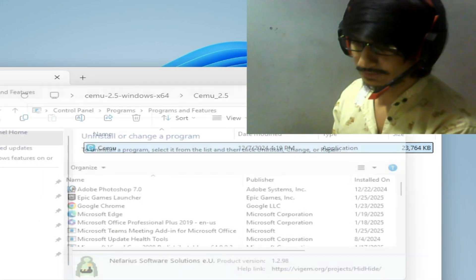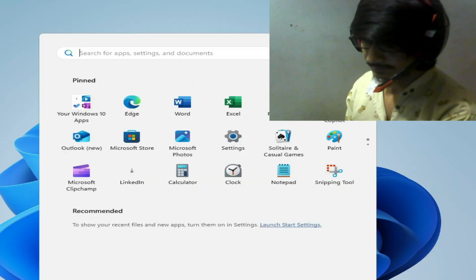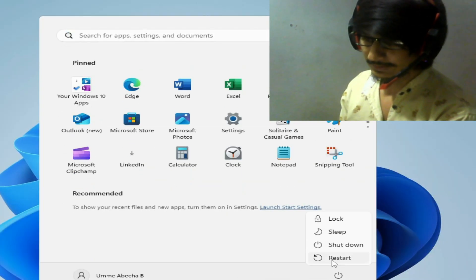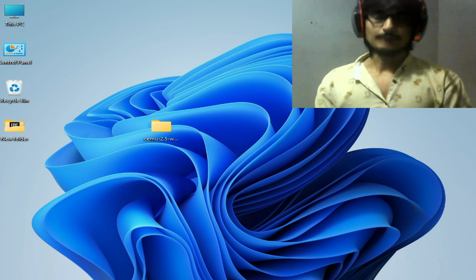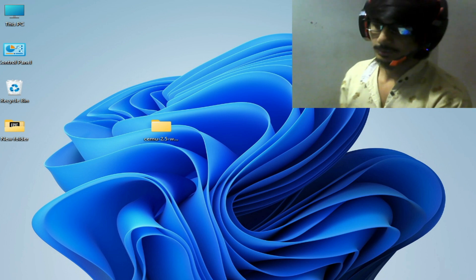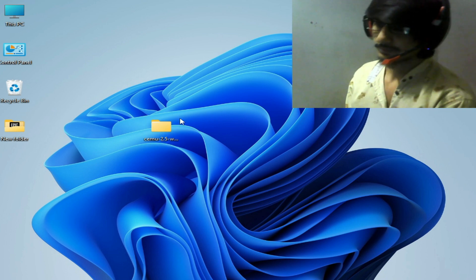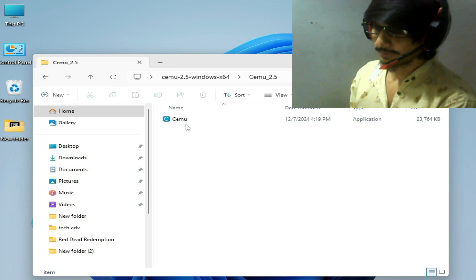After restarting PC, go to your CEMU here and open CEMU.